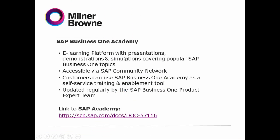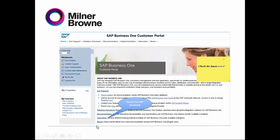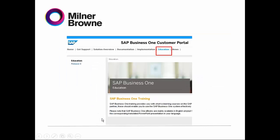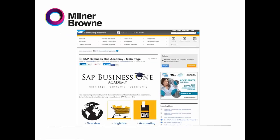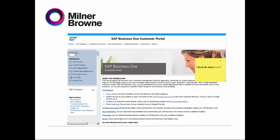We have just seen the SAP Business One Academy. From the main menu, you go to Education. From Education, you need to choose the family release, and then it drives you to the main page. As I showed you in the table of contents, here are the modules and how to use them.